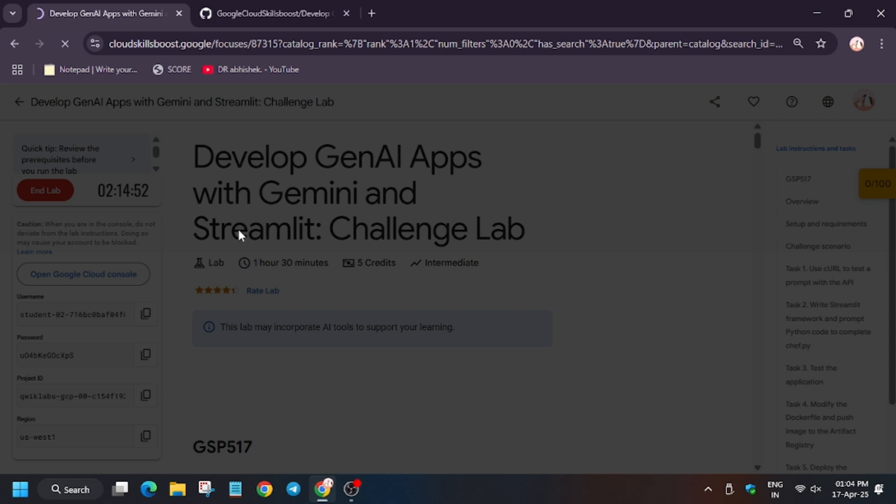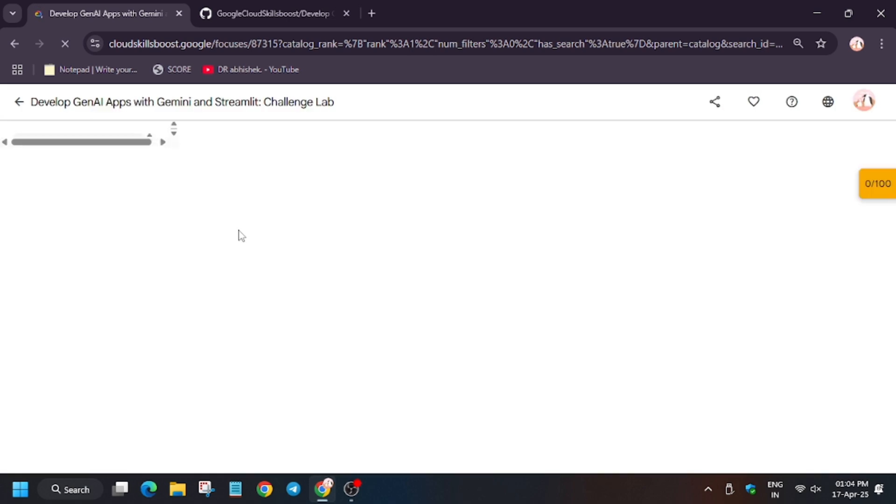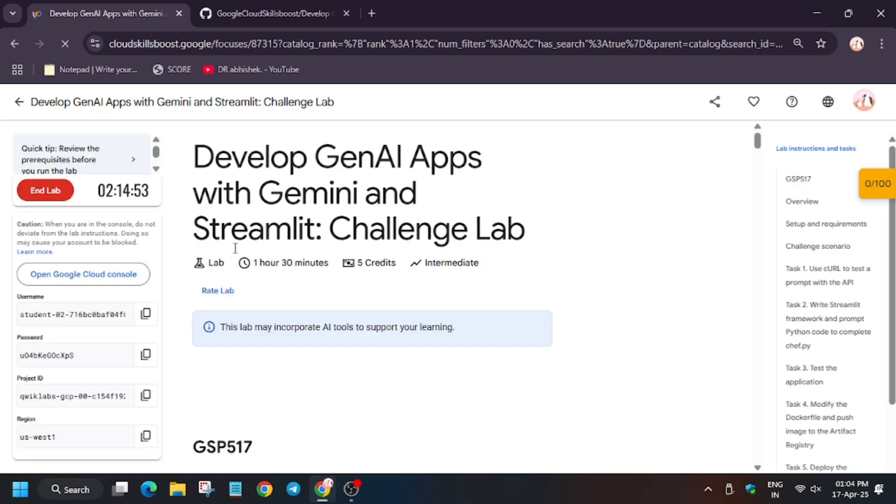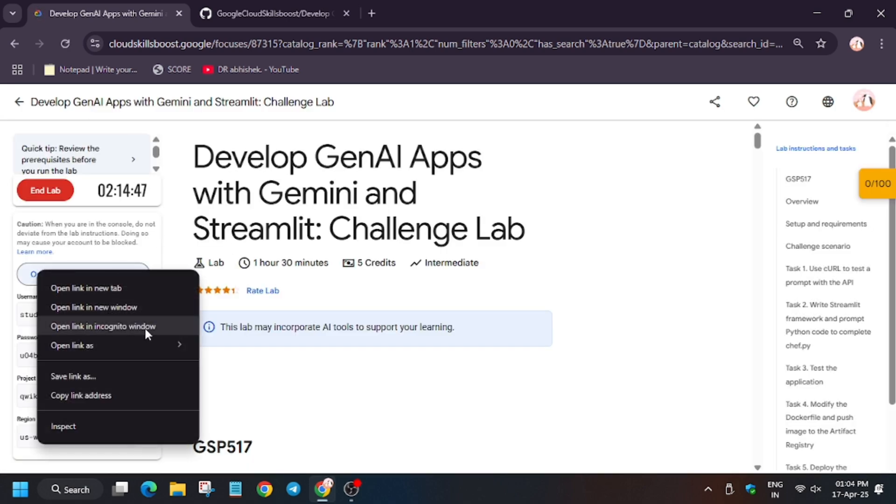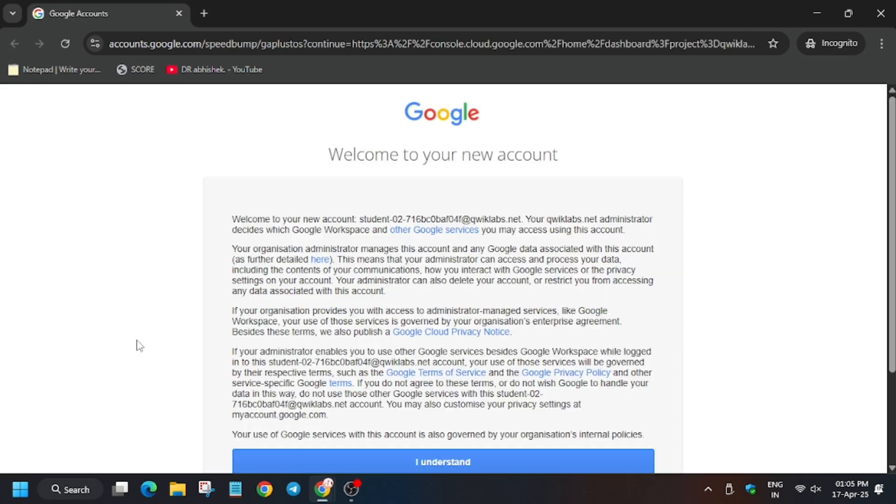Click on start lab and open cloud console in incognito window. In my case it is getting signed in automatically. In case you need username and password, you can refer to the lab instructions. Now here you have to click on I understand.